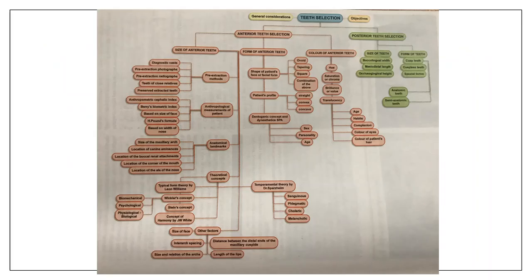This is the complete overview of teeth selection. Teeth selection is classified into two: anterior teeth selection and posterior teeth selection. For anterior teeth, which are selected based on aesthetics, there are three factors: the size of the anterior teeth, the form of the anterior teeth, and the color of the anterior teeth — because they are mainly used for aesthetics.